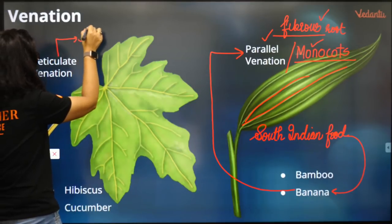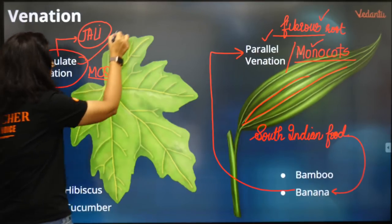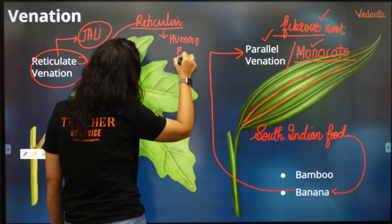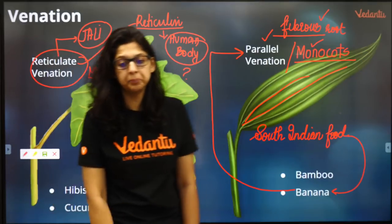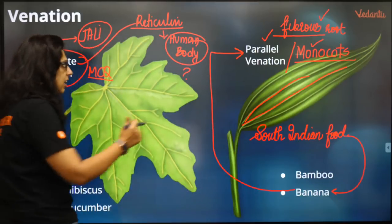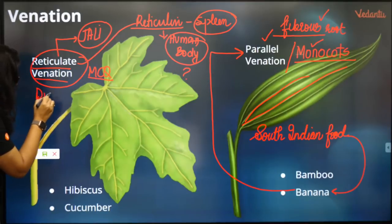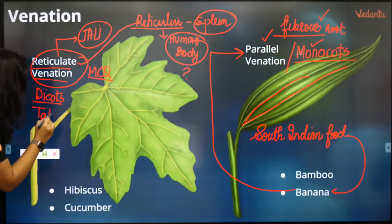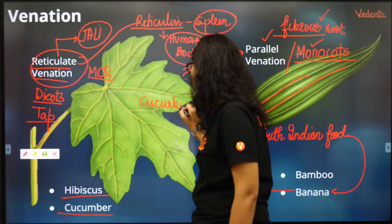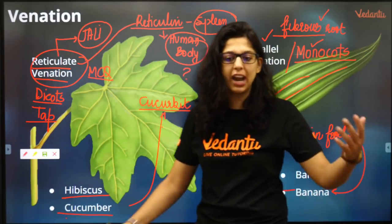Reticulate venation - reticulate means jaali, a net-like structure. Where is reticulin meshwork found in the human body? Mahima Bansal answered correctly - it's found in the spleen, where the jaali traps RBCs. Reticulate venation is found in dicots, which usually have a tap root system. Examples: hibiscus, cucumber - classical example of Cucurbitaceae. The shape of the leaf from yesterday's class - coriander also has this.